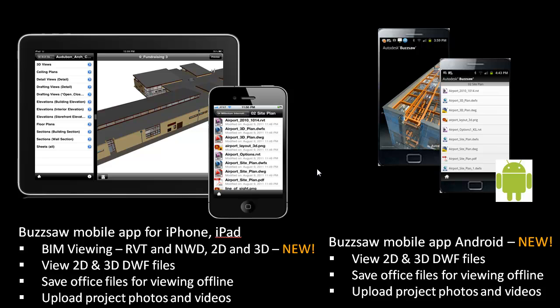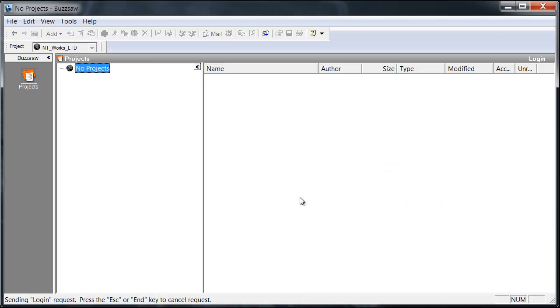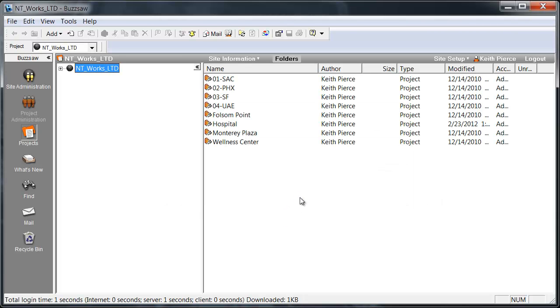There's a third way to access your Buzzsaw project data, and that's what I want to show you right now: what we would call the traditional Windows application. Here we have the Buzzsaw Windows application I'm sure many of you are familiar with. I'm going to log into the same site, the NT Works Limited project.